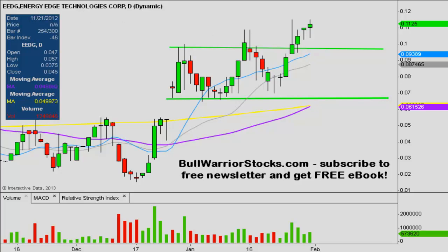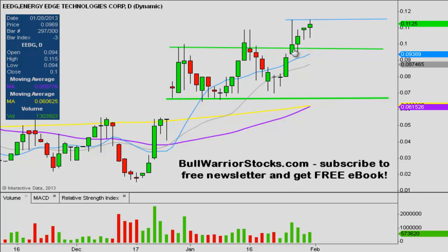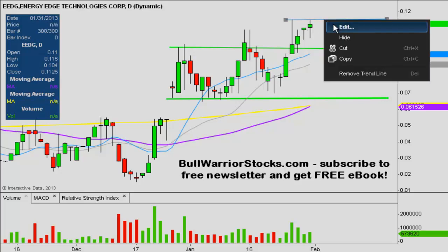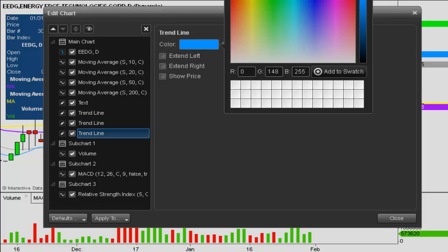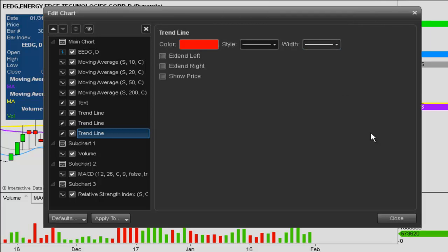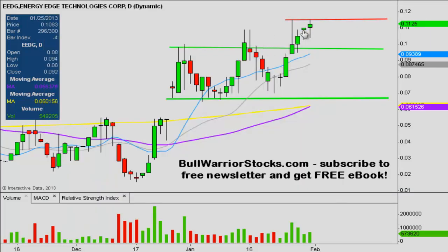Now for the fun stuff — the resistance level currently sits right here. It tested it today; you can see this high from back on the 28th went up and hit at 11.5 cents. Today's high was also at 11.5 cents, so there's clearly some selling up there at 11.5 cents. That is the current level of resistance. If the price gets above there and closes there, I'll be back to update the chart. Let's first see some closes above 11.5 cents, and then the chart will be ready to make that next step forward.